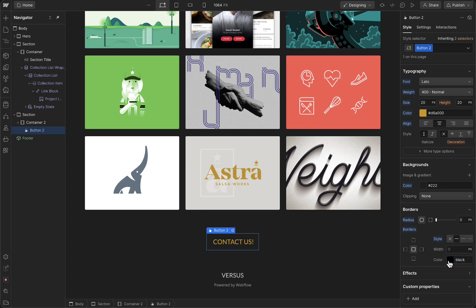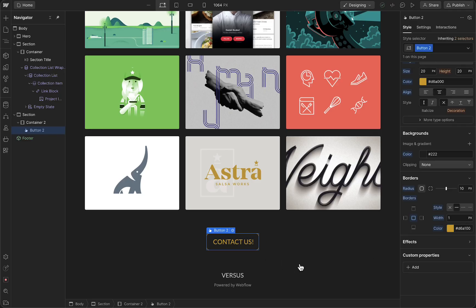Now we can change the border — we can add a border and make it yellow as well, and make the border a bit thicker. As you can see, this button now has a nice border. When someone taps on that button, they can send us an email. That is basically how you can add a button and customize it. I hope it was helpful — if so, please subscribe to the channel. And if you want to get started with Webflow with the best discount available, I'll leave a link in the description below. See you in the next video — bye-bye.